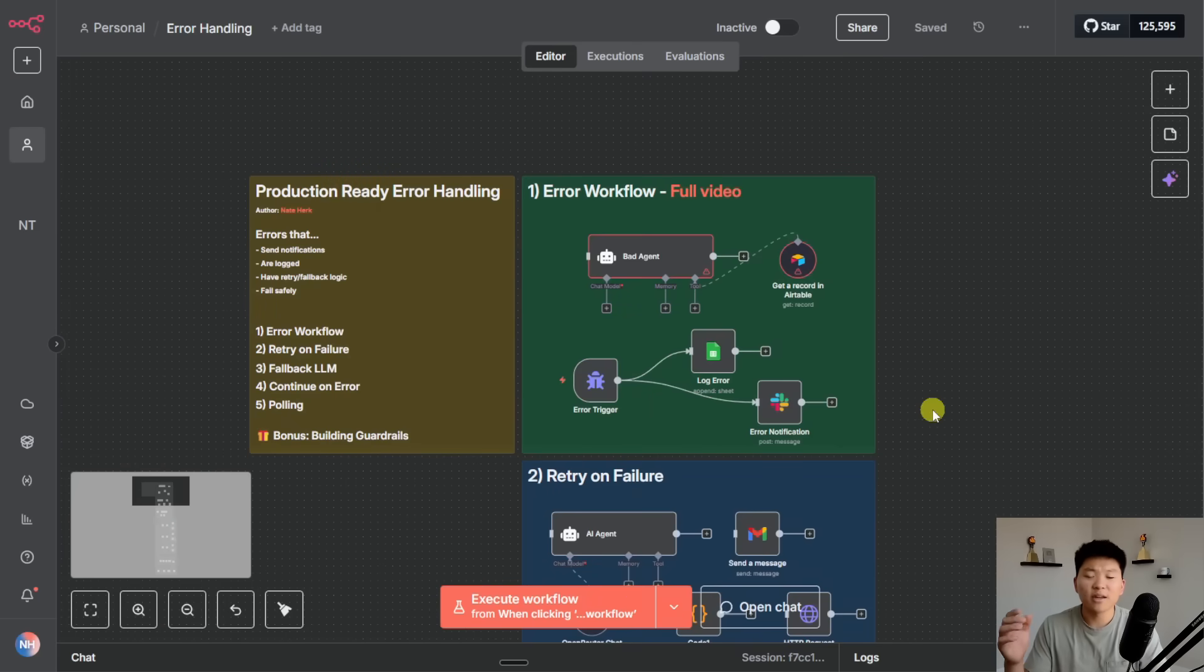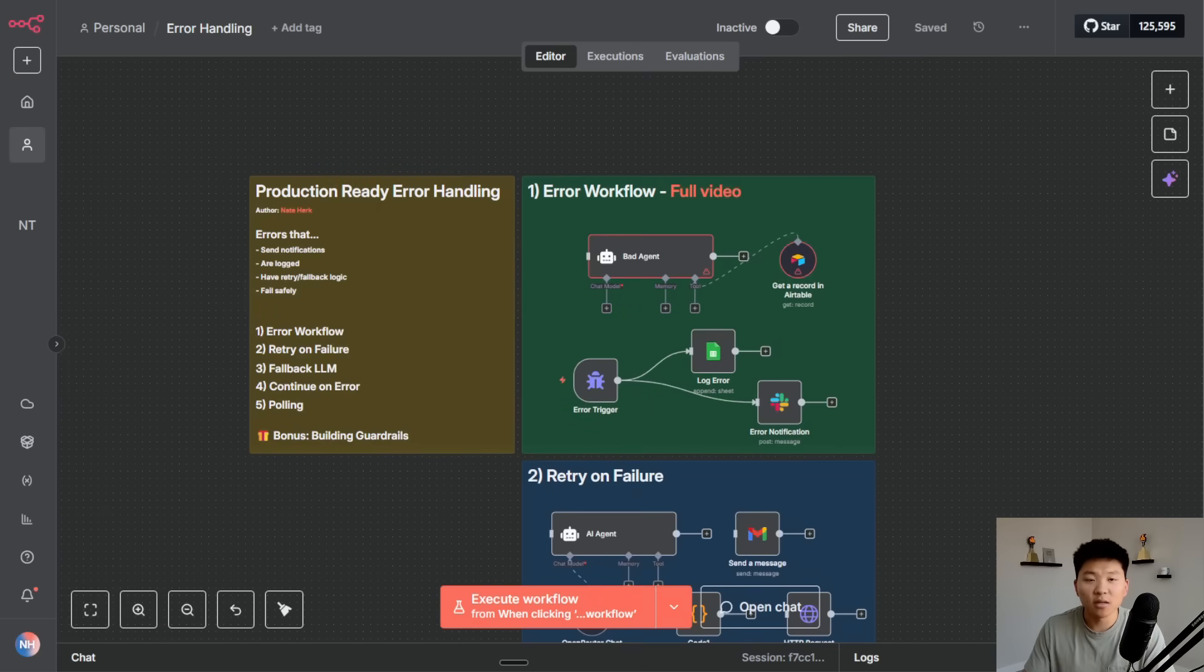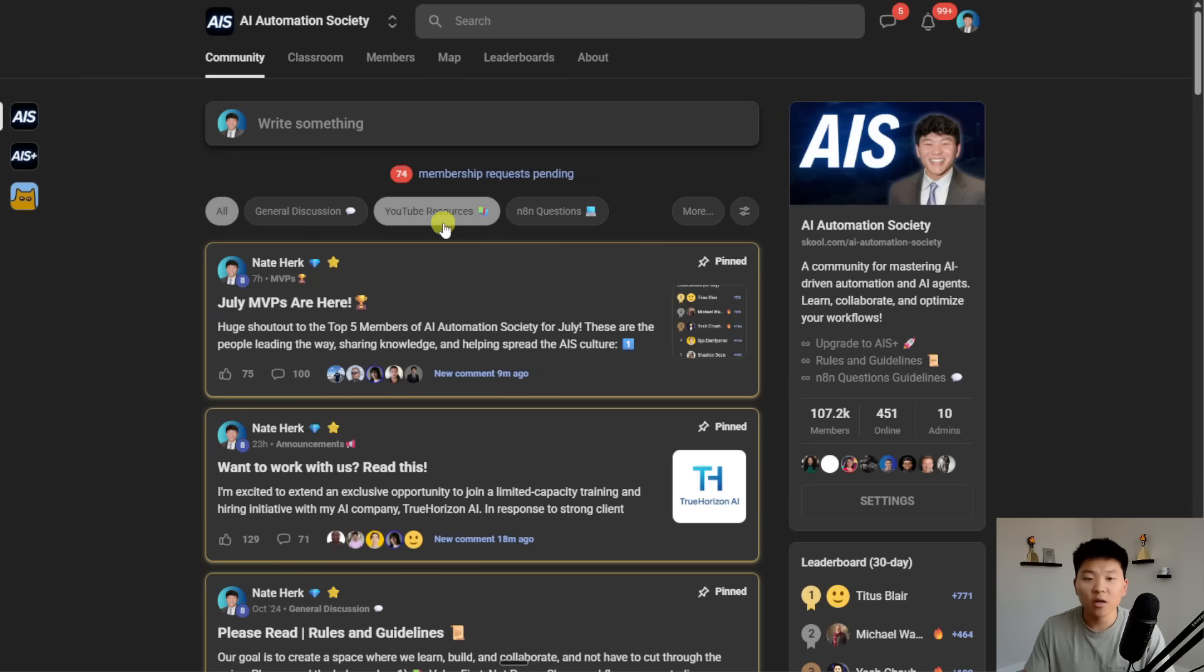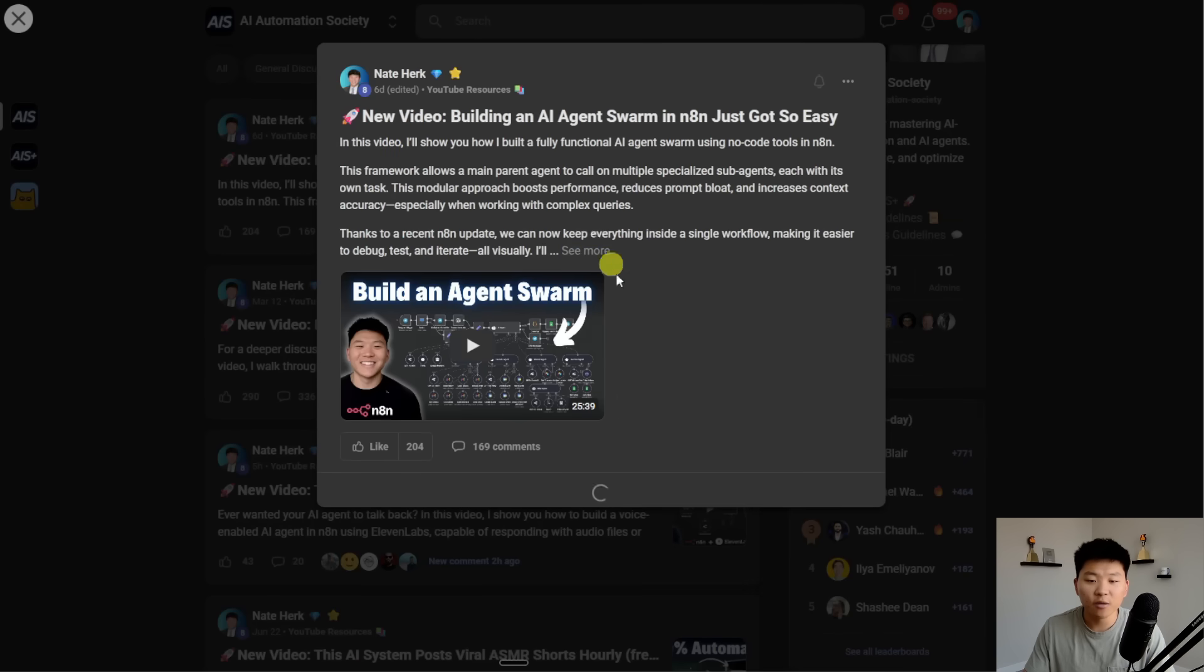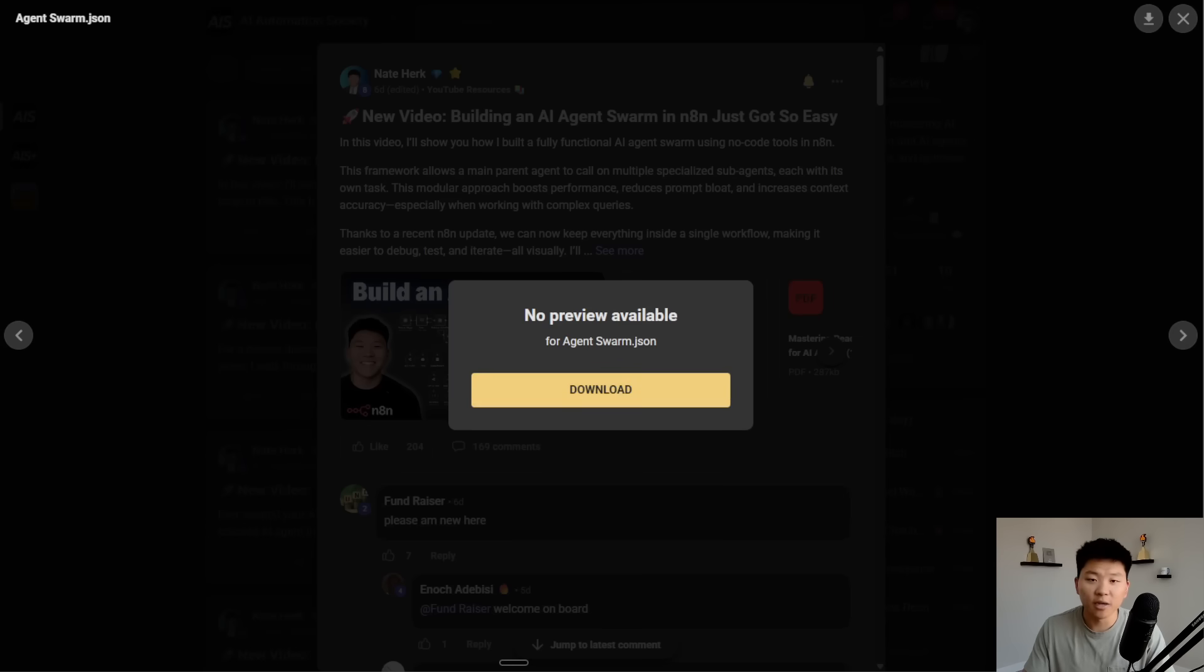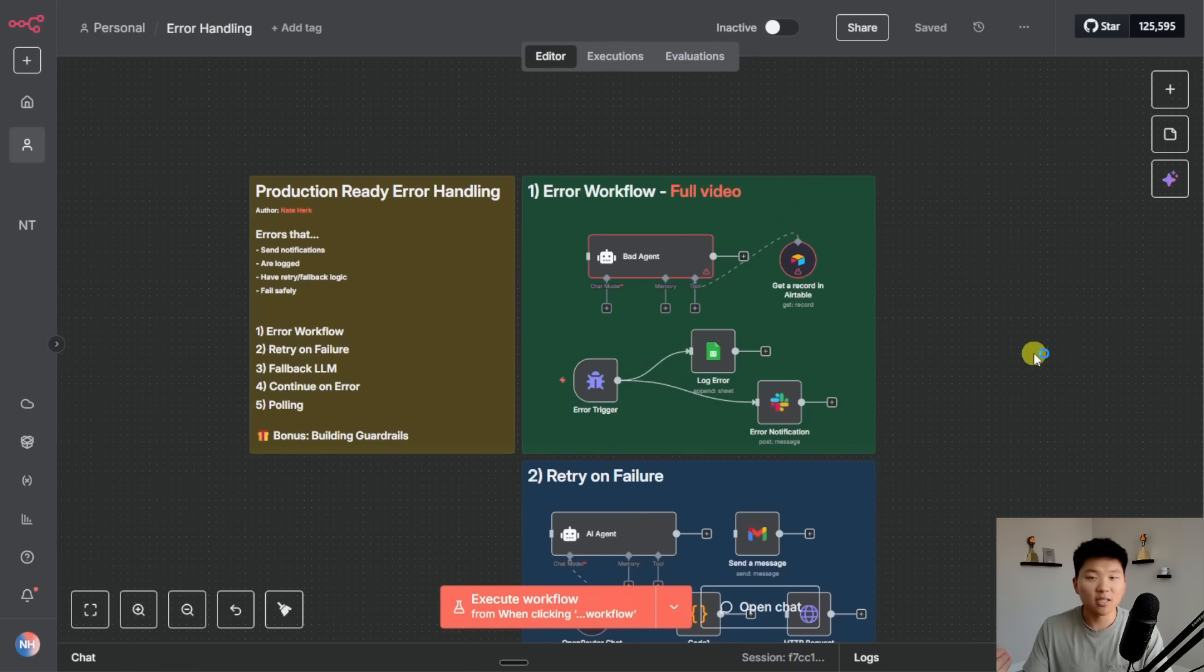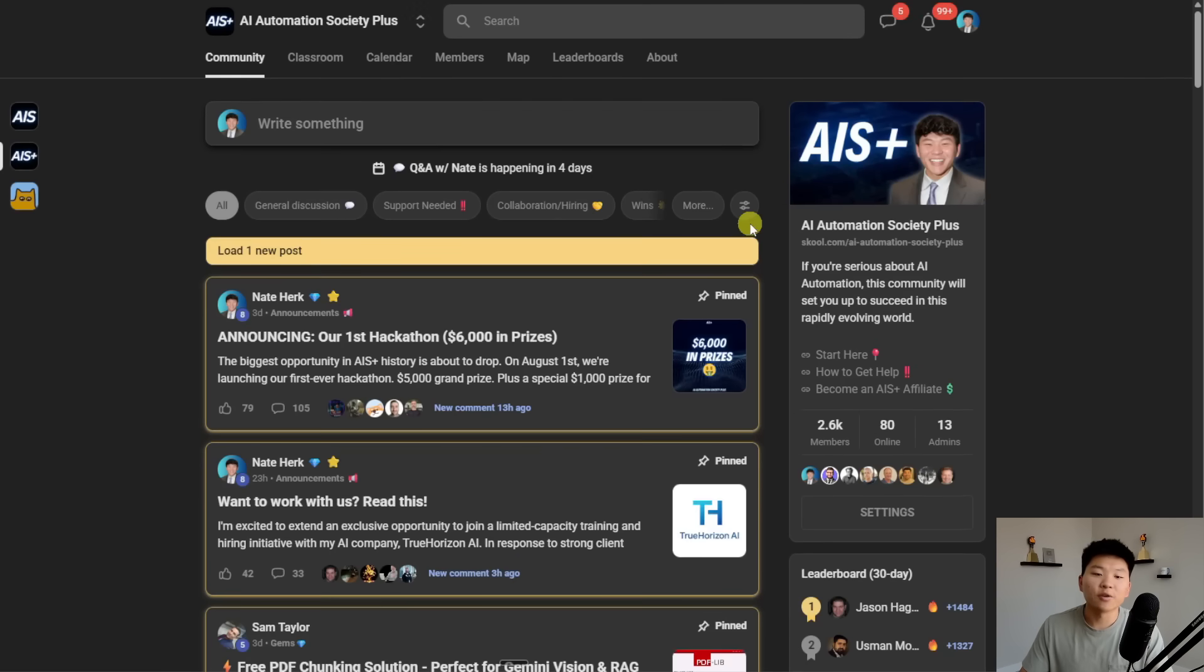By the way if you guys want to access this entire template for free just to play around with some of this error handling stuff, you can get it for free in my free school community. All you have to do is join it in the link in the description and once you get in here just search for the title of the video or if you click on YouTube resources and go to the title of the video you will then be able to see a JSON file and that's what you'll download and import into your N8N and you'll have the exact template right here.